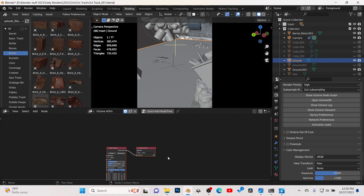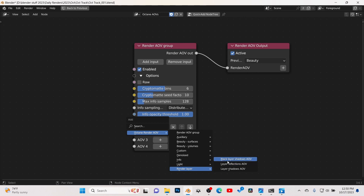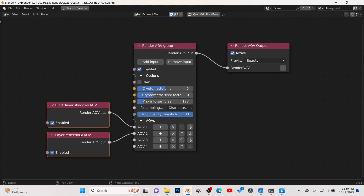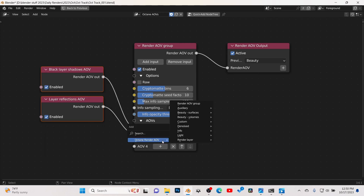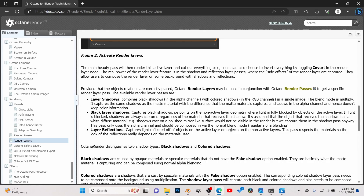To get shadow passes, we need to set up AOVs. Go to the shader node editor, click on Octane Render AOVs, then Add Quick Node Tree. Inside, I select the passes I want. For AOV1, I go to Render > Octane > Render Layers > Black Layered Shadows. For AOV2, I select Layer Reflections — useful if you have glossy or shiny materials. For AOV3, I select Layered Shadows. These are the basic three passes.